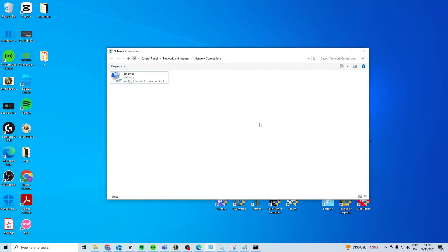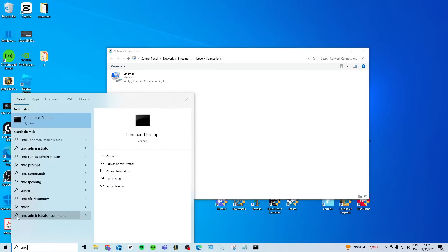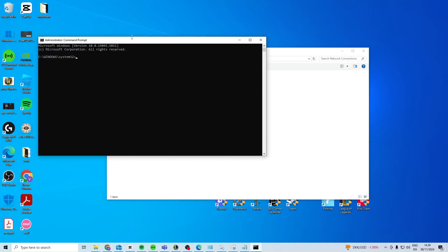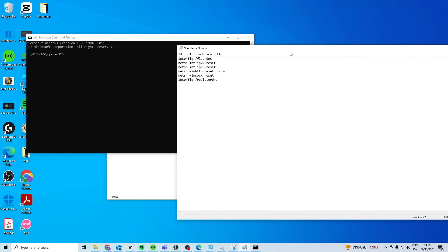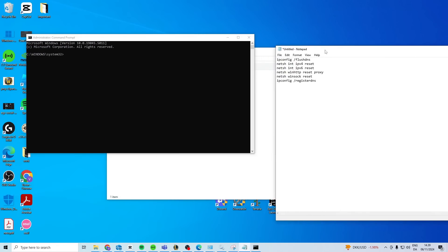After you've done that, check if it works. If it still doesn't, what you should do is open up CMD, right-click, run as administrator, and in here we want to type these commands that I have right here.